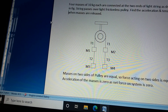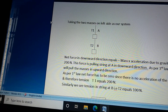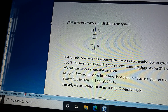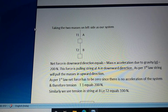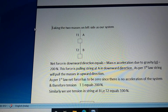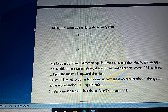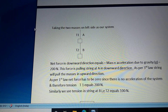The masses on two sides of the pulley are equal, so the force acting on both sides is equal and the acceleration of the masses is zero, since the net force on the system is zero. Taking the two masses on the left side as our system, the net downward force equals mass times g equals 200 newtons. This force pulls the string downward; by Newton's third law, the string pulls the masses upward. Since there is no acceleration, tension T1 equals 200 newtons. Similarly, tension T2 equals 100 newtons.